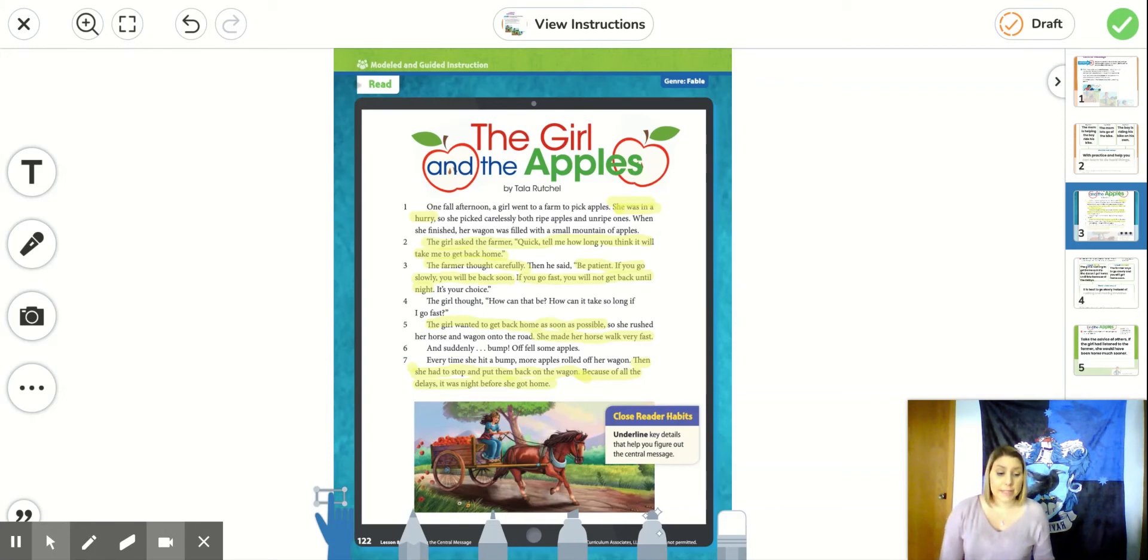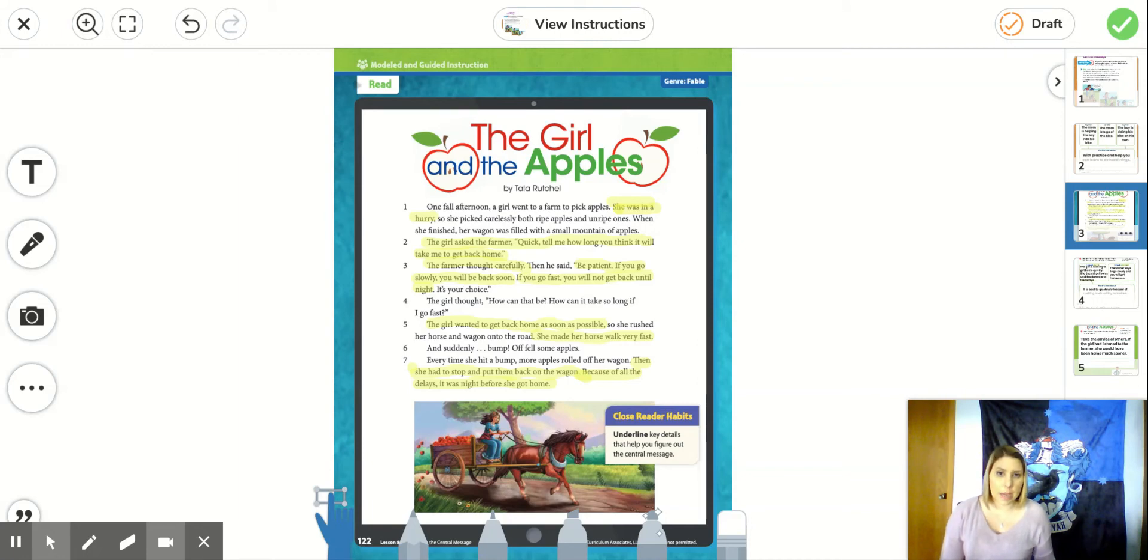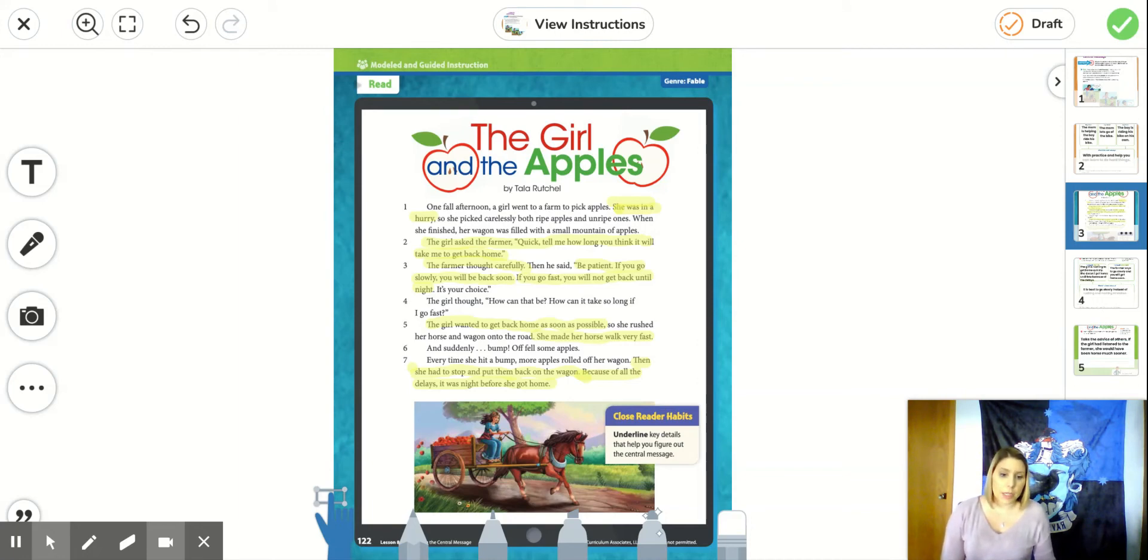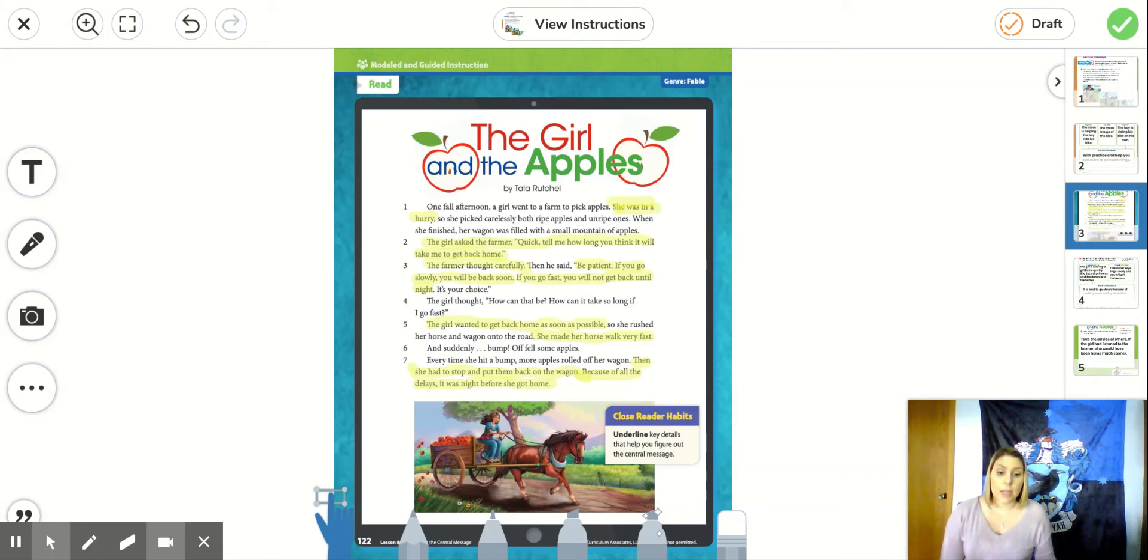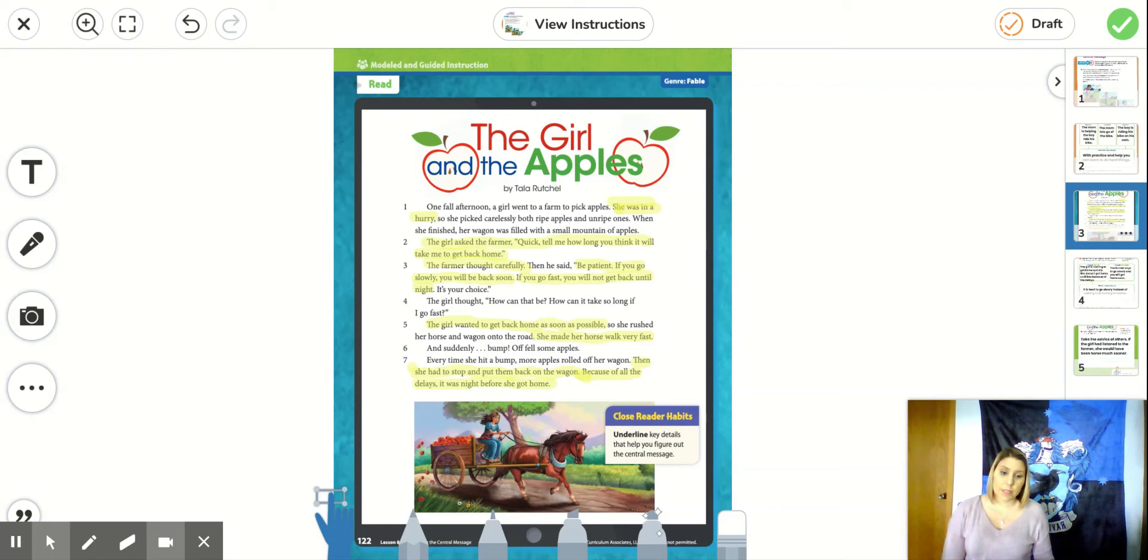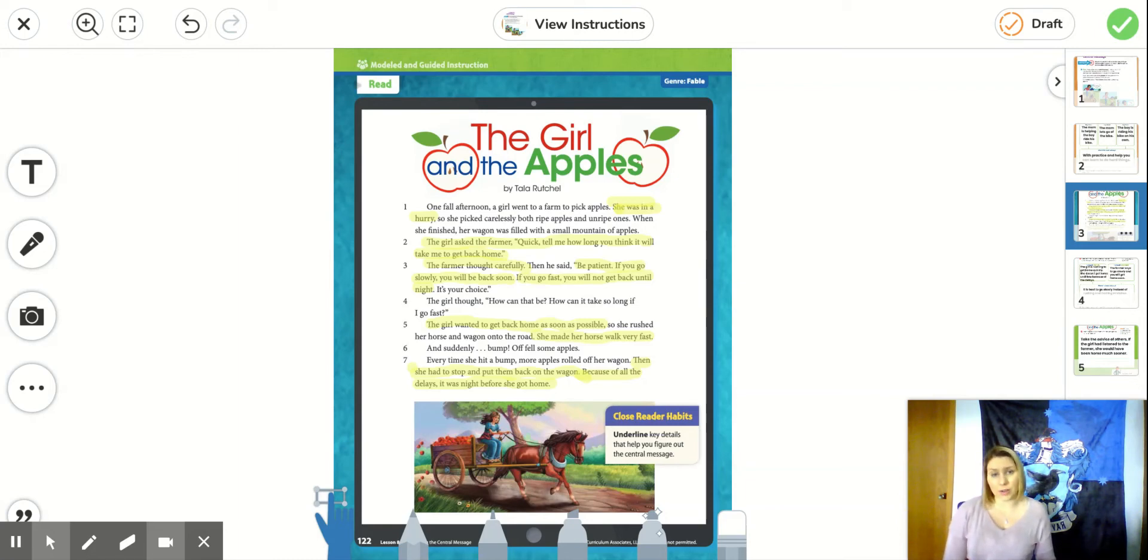And suddenly, bump! Off fell some apples. Every time she hit a bump, more apples fell off of her wagon. And then she had to stop and put them back on the wagon. Because of all of the delays, it was nighttime before she got home.